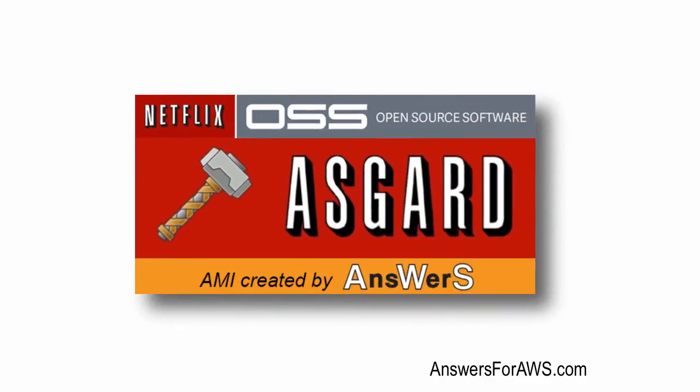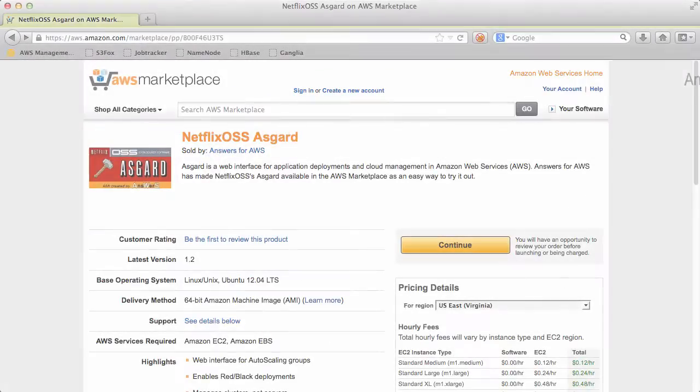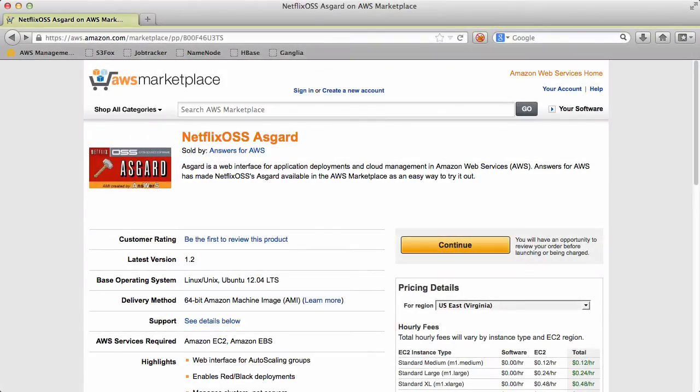In this video I'm going to show you how to launch Netflix OSS Asgard from the AWS Marketplace.